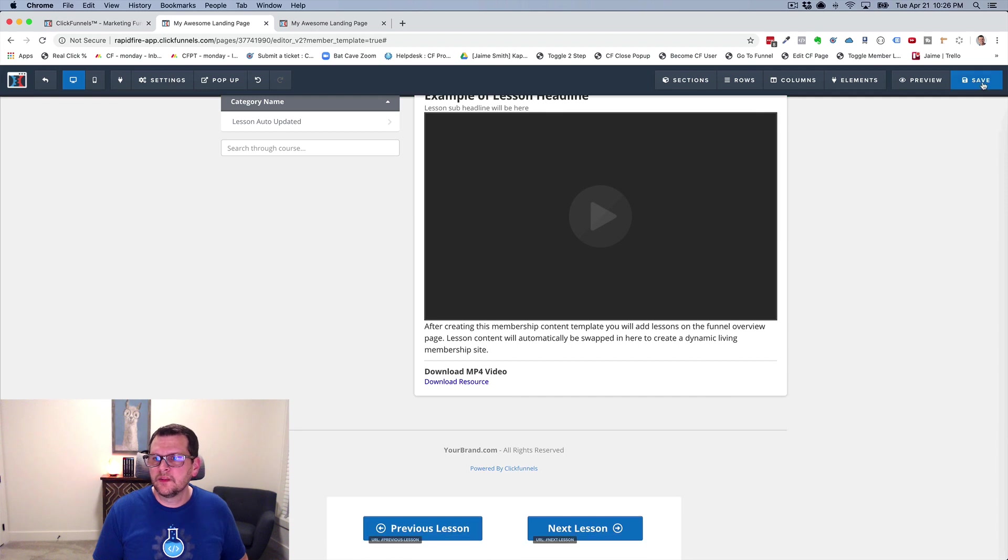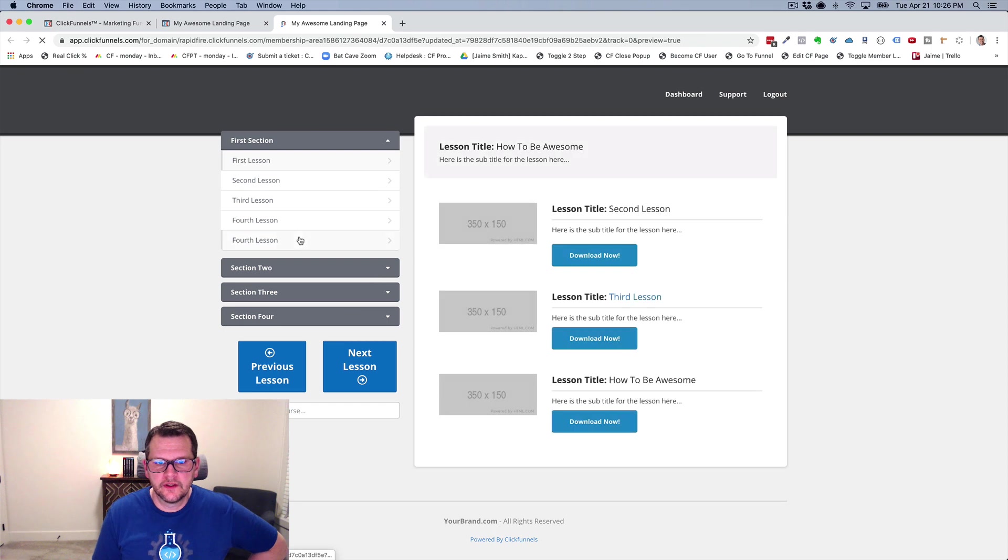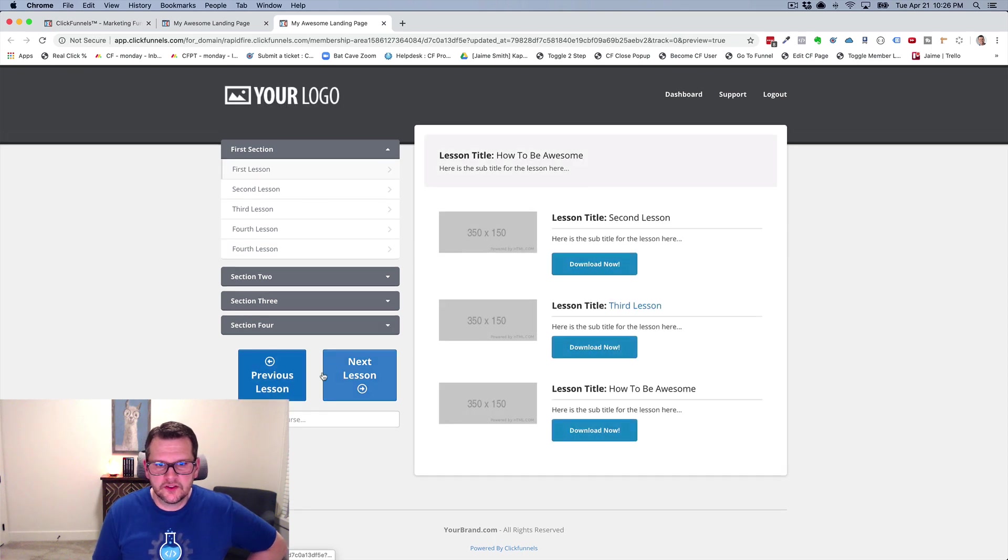hit save. And now if I go over and I hit refresh, now my buttons are moved over here.